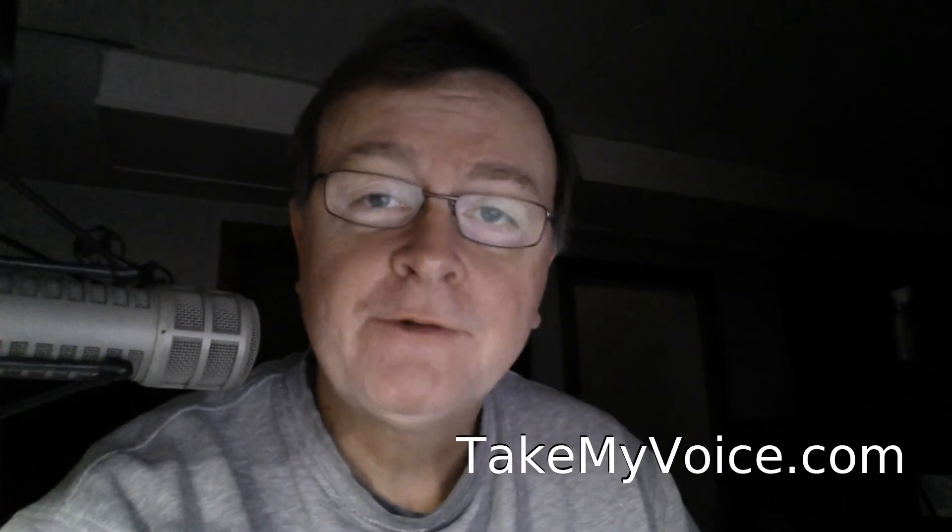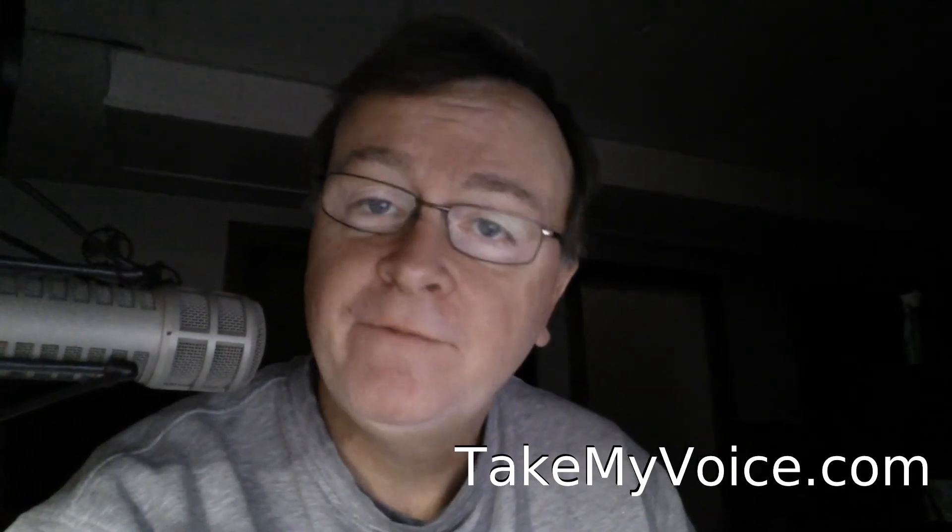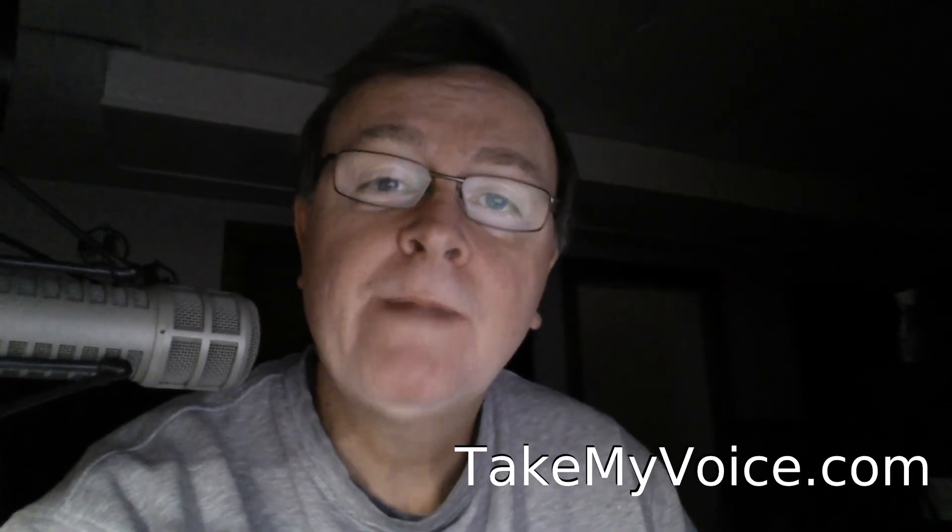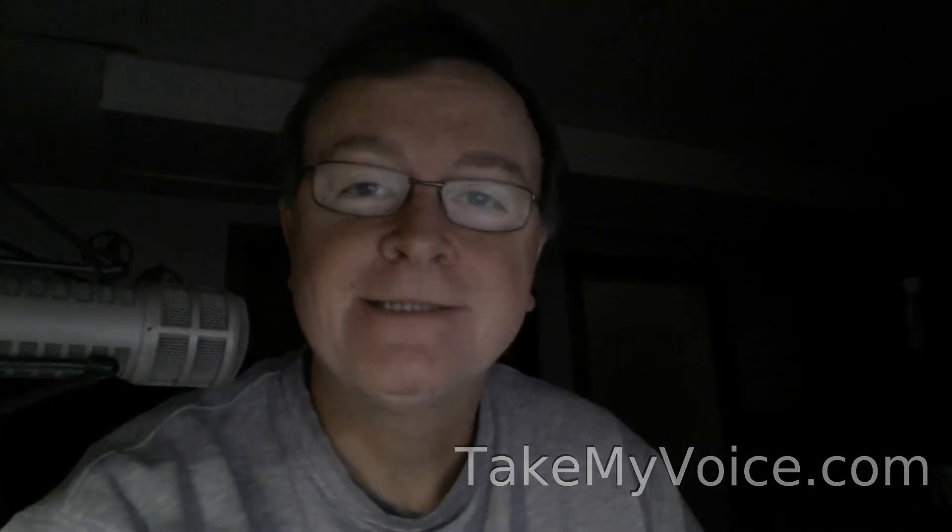Now, if you have any questions you think I might be able to help you with, with Adobe Audition, feel free to drop me a line here at my YouTube channel, on Facebook, or at my website at TakeMyVoice.com. Thanks.